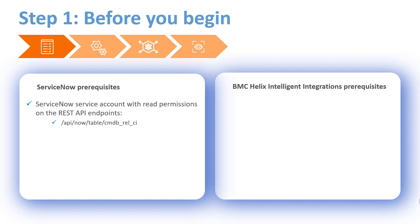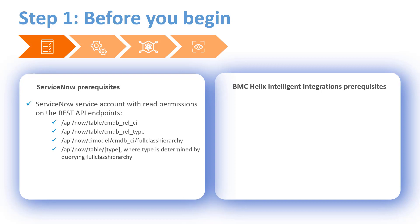cmdb underscore rel underscore ci, cmdb underscore rel underscore type, full class hierarchy, type, and cmdb underscore ci.